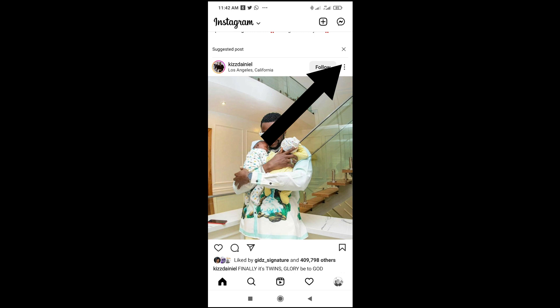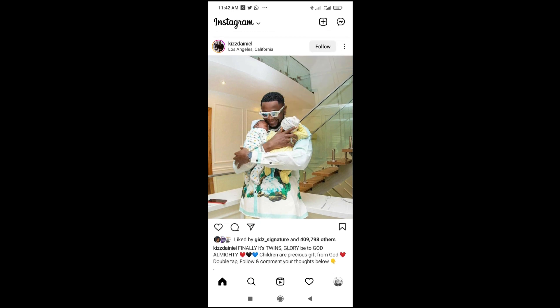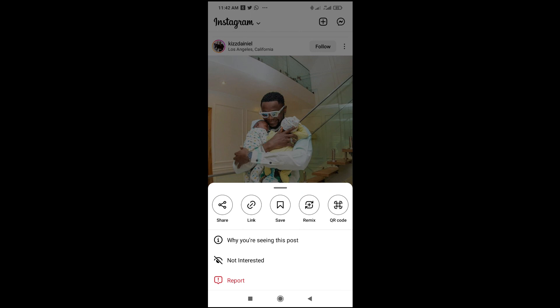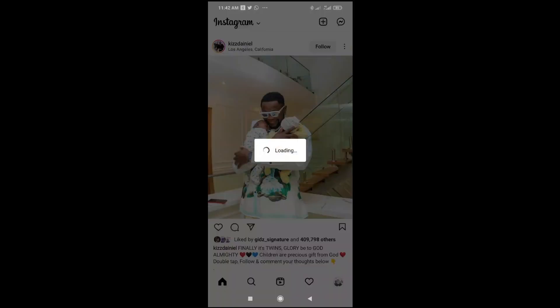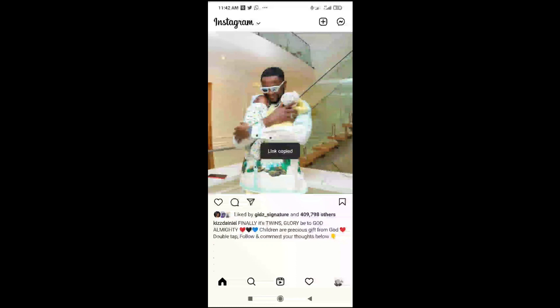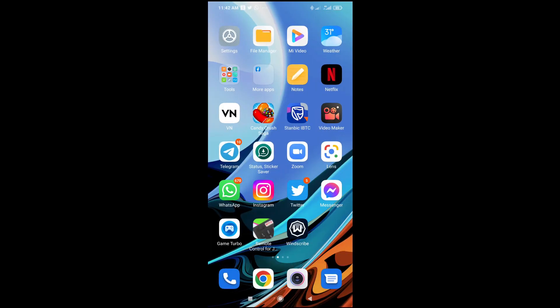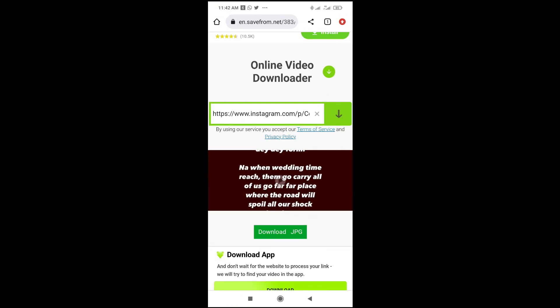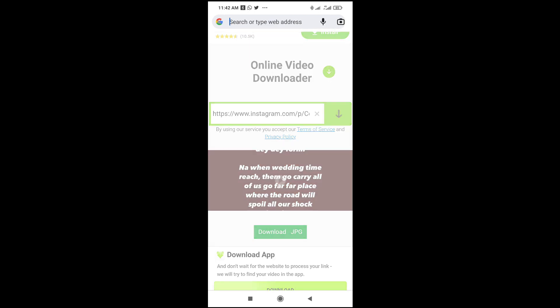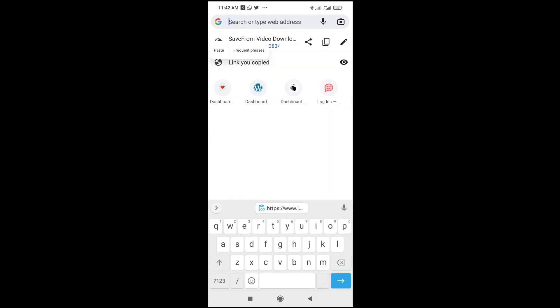Click on the three dots icon for the picture, then click on 'Link'. As you can see, I've just copied the link. So the next thing for you to do is just open any browser on your phone, then paste the link you copied.